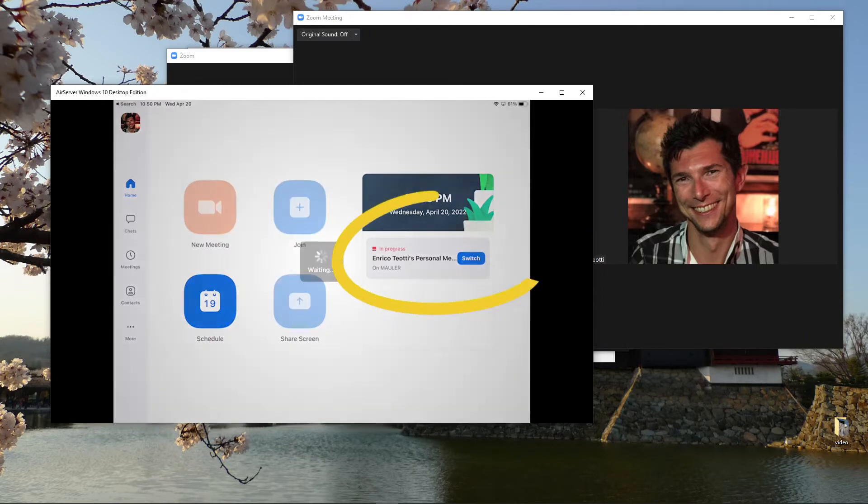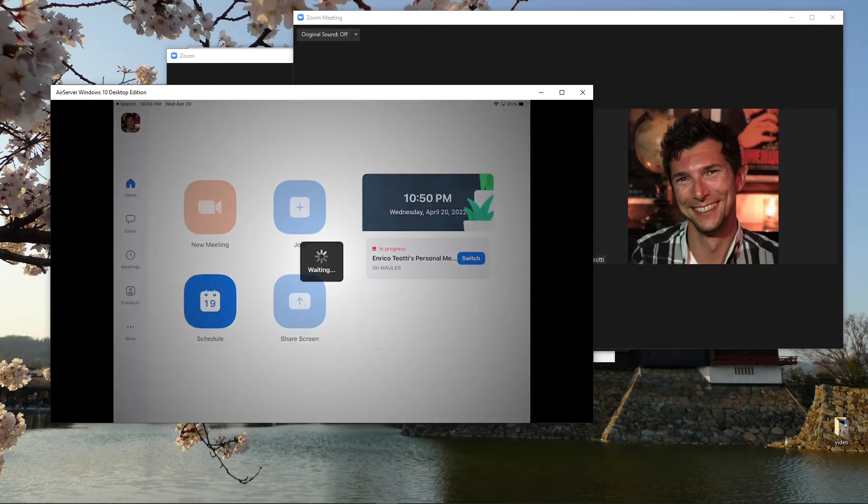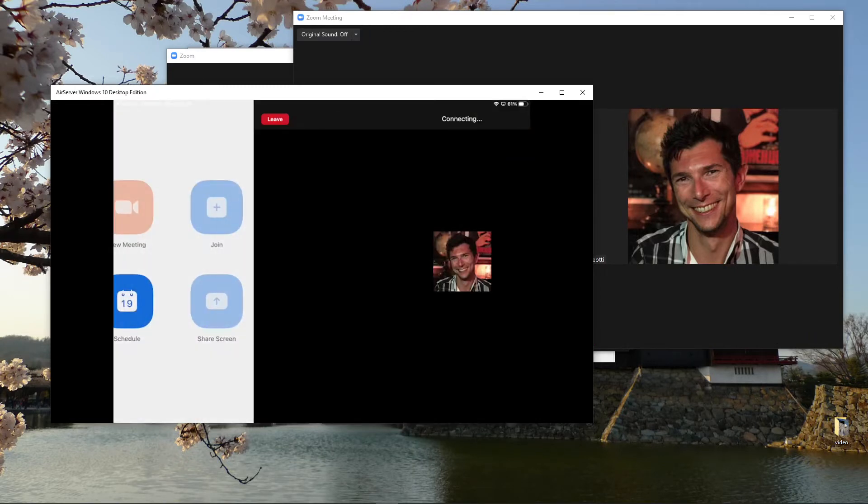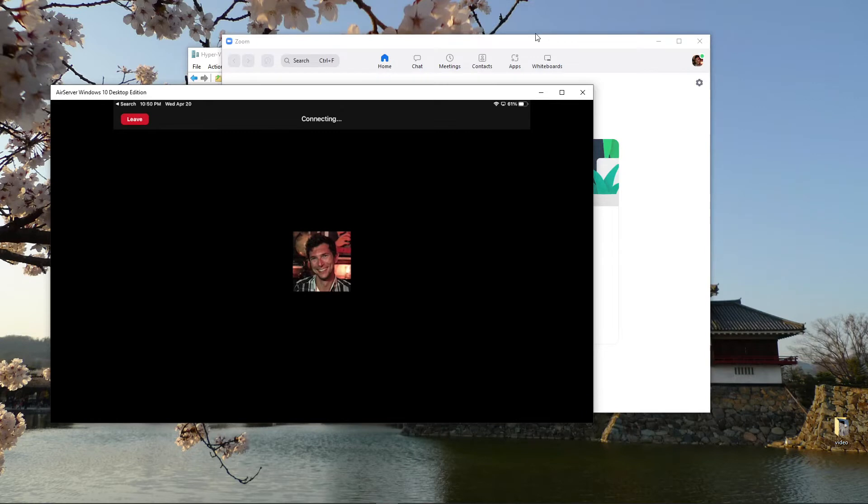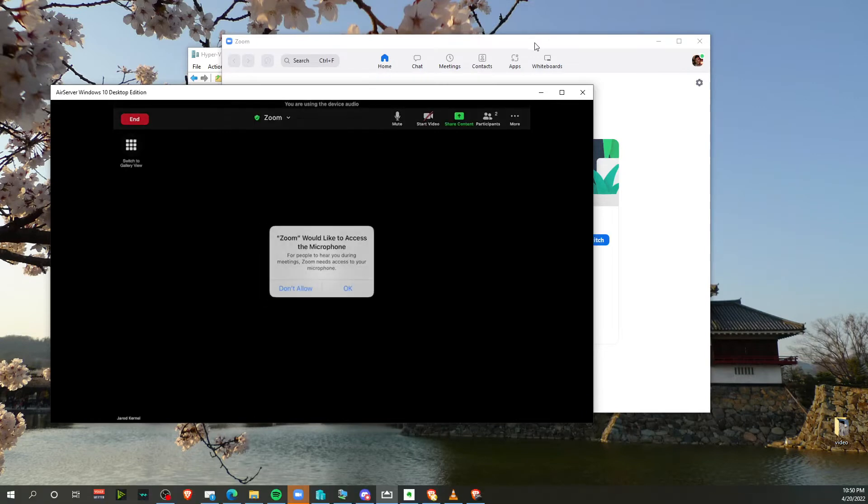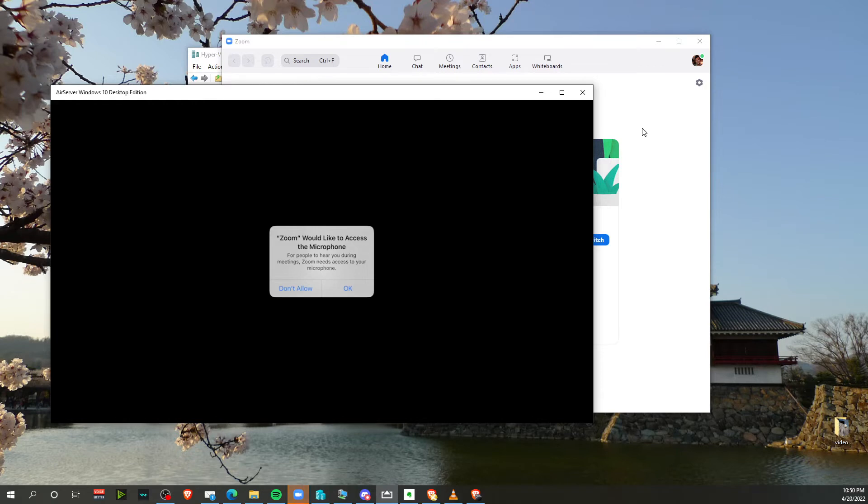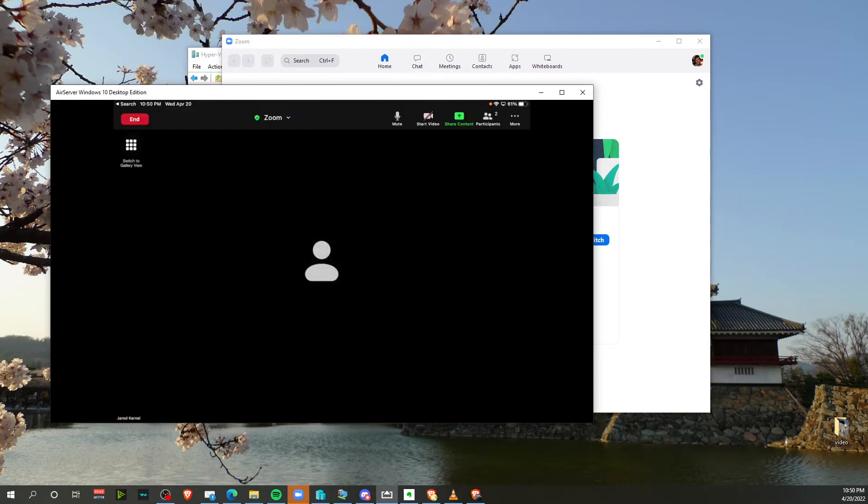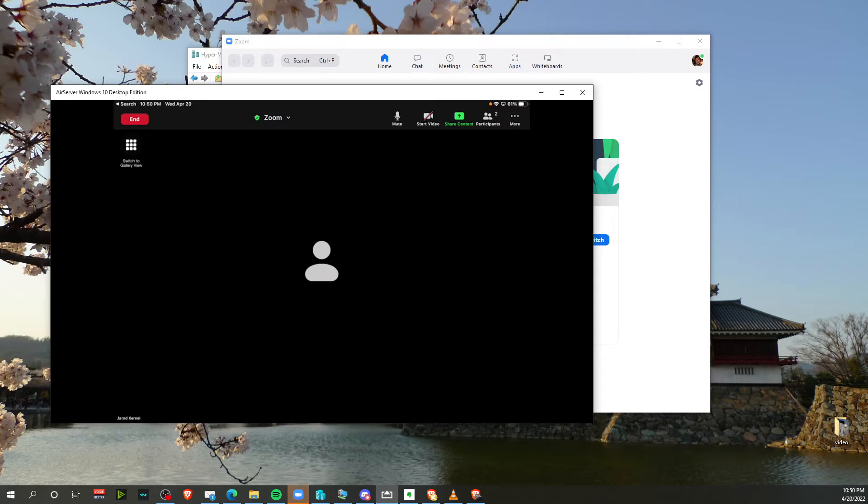So if I hit switch, now Zoom call ended on my PC. And okay, this is the first time I do it here, so it's asking me to access my microphone and all that.